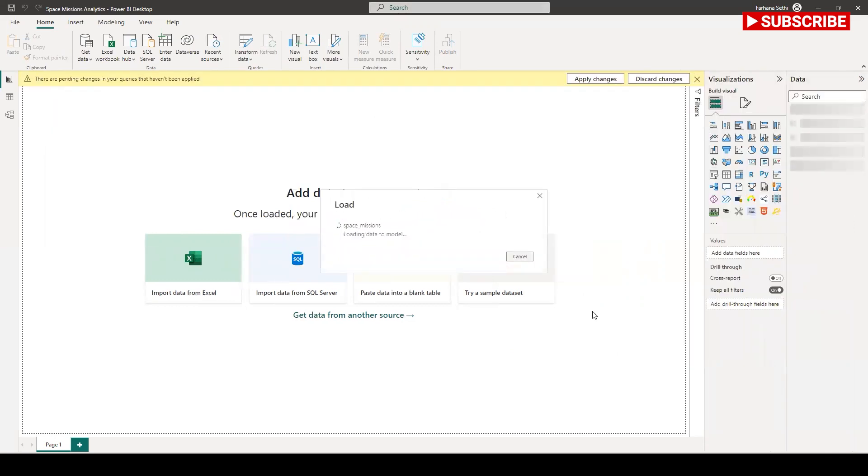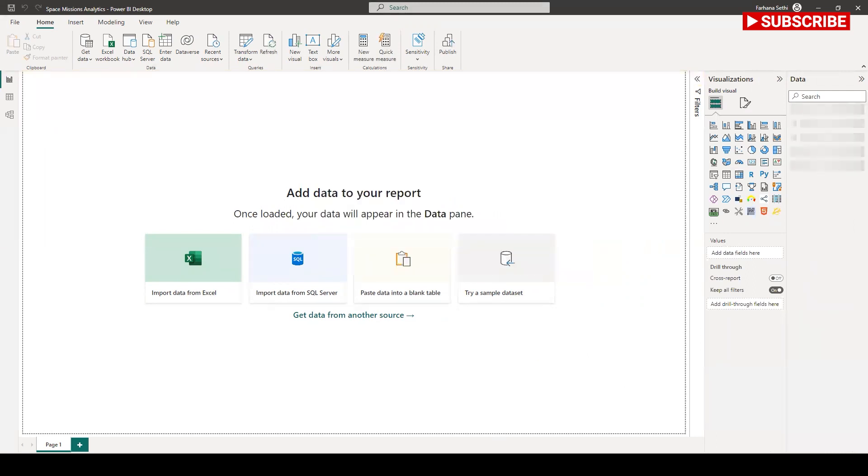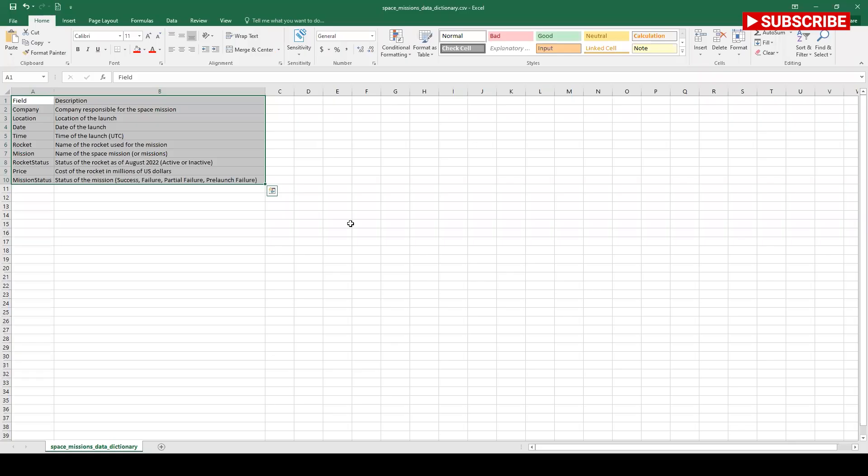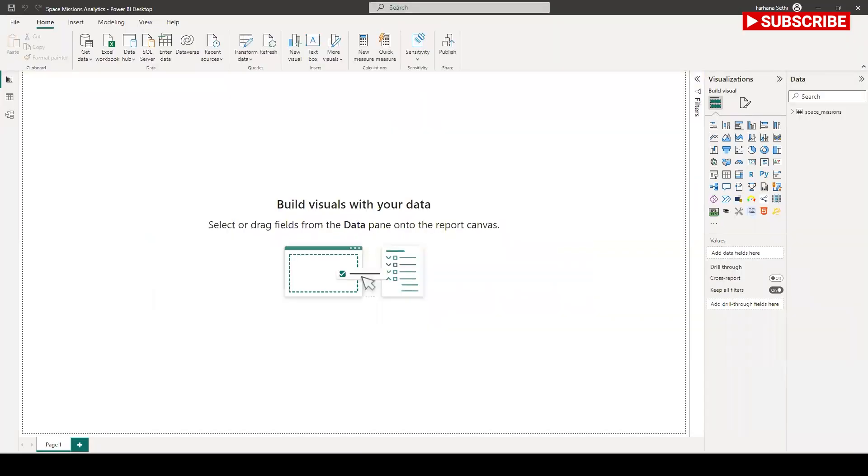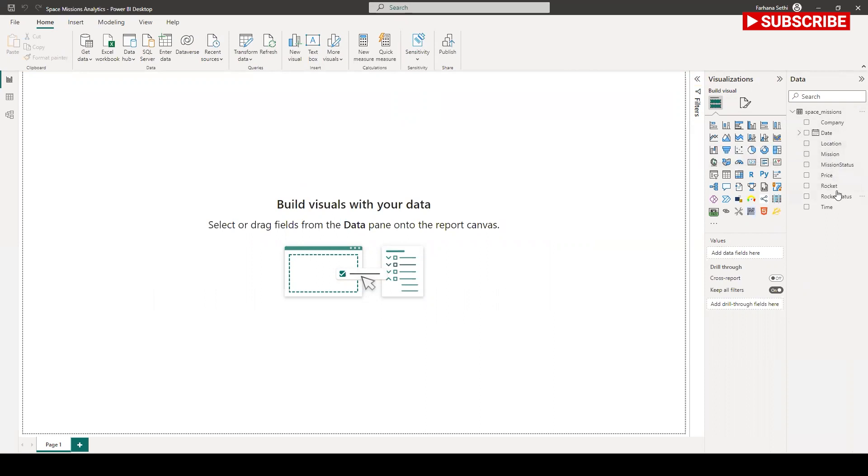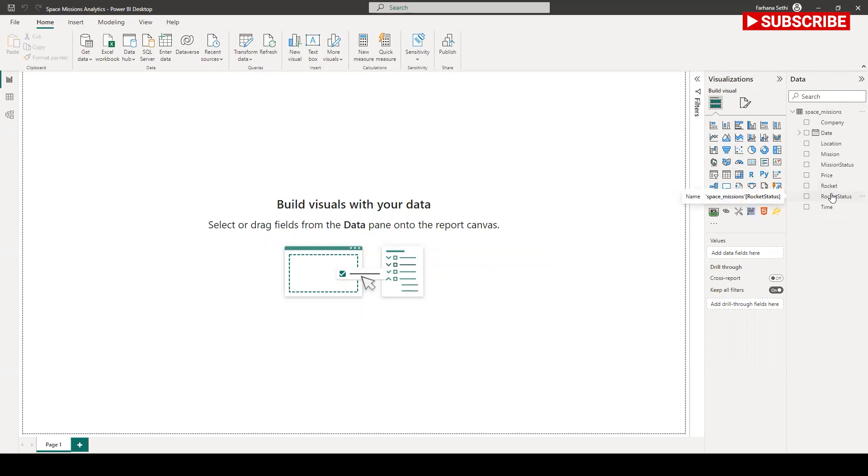While this data is loading, I will tell you what is the data dictionary. Here I have the space mission, then I have the company information who is responsible for the space mission, then the location of the launch, date and time of the launch, rocket name of the rocket used for the mission, and then the mission name, rocket status if it is active or inactive as of August 2022, and the cost of the rocket in millions of US dollars, and mission status which is success, failure, partial failure, or pre-launch failure.